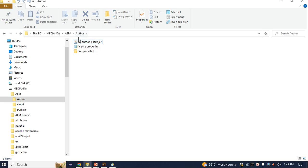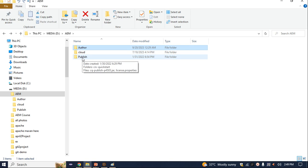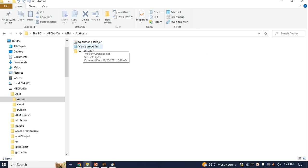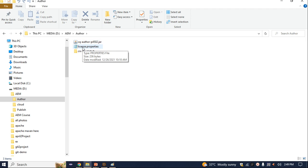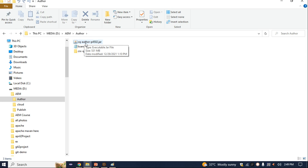Make sure that these are two instances — author and publish. When I double-click here, I have the CQ-author jar file at port 4502. CQ is nothing but the old name of AEM. Here I have 'author' because this is the author instance, and 4502 is the port number. Your author instance will run on port number 4502.